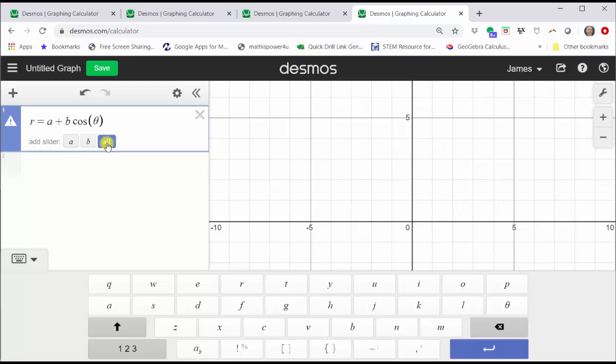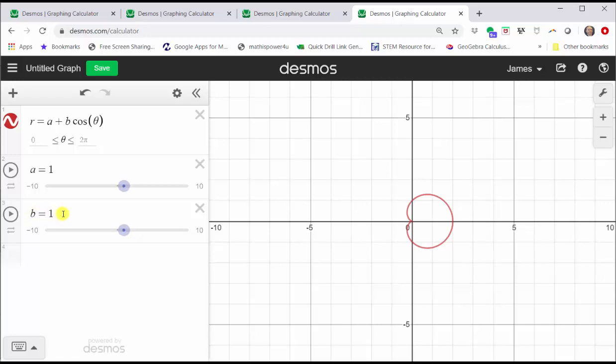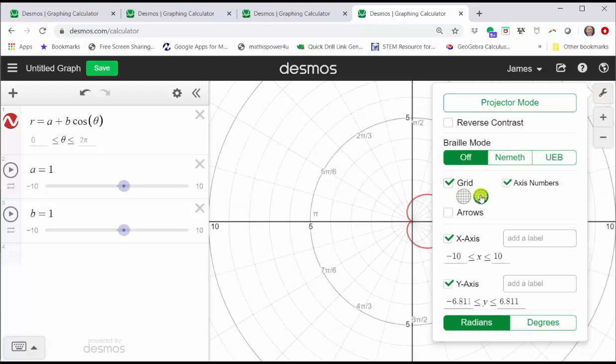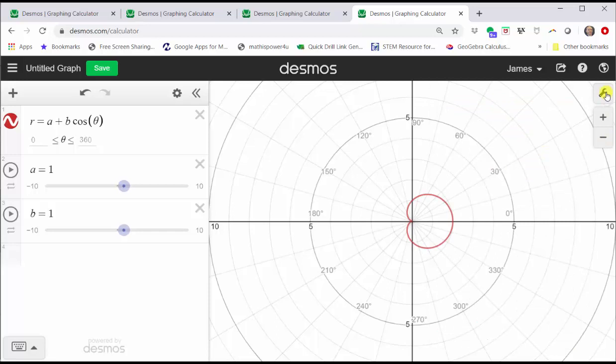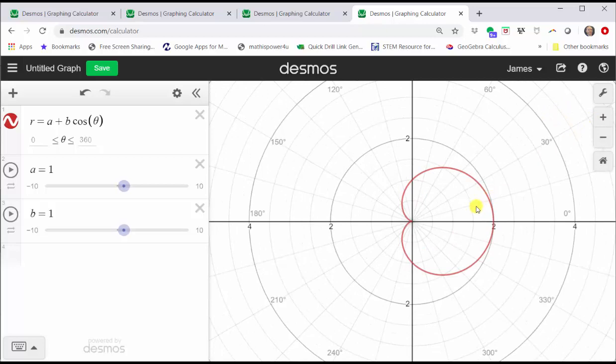Notice right now A is one and B is one, and since the absolute value of A is equal to the absolute value of B, we have a cardioid graphed on the right. Let's click the wrench in the upper right-hand corner, change the grid to polar, and also change to degrees. Close this menu. Let's adjust the window by zooming in. We can also click, hold, and drag to reposition the coordinate plane.